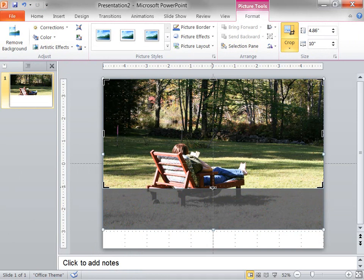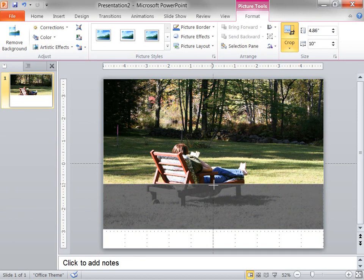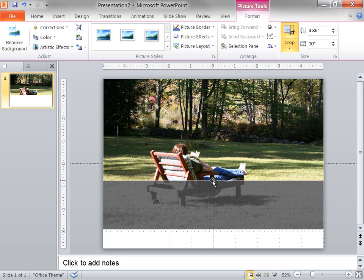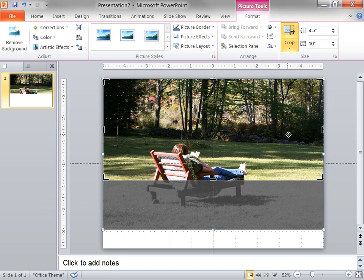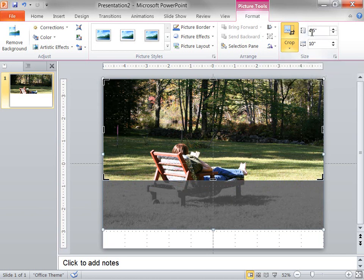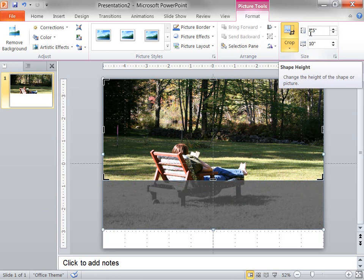I want the picture to be about four and a half inches high, so I continue cropping until it says roughly four and a half inches in the height box right here. When I'm done cropping, I click Crop again.